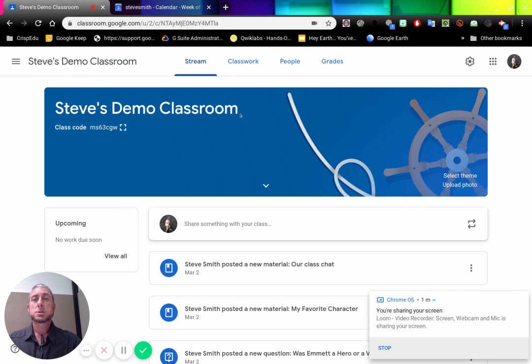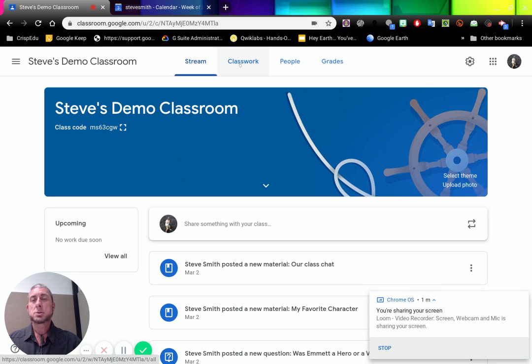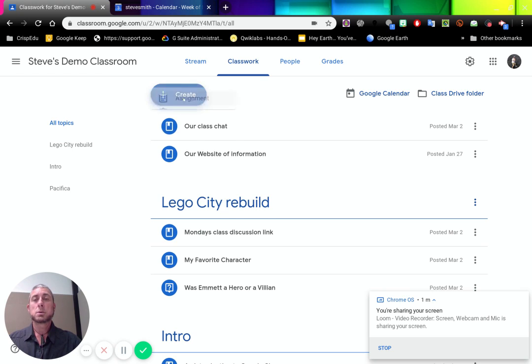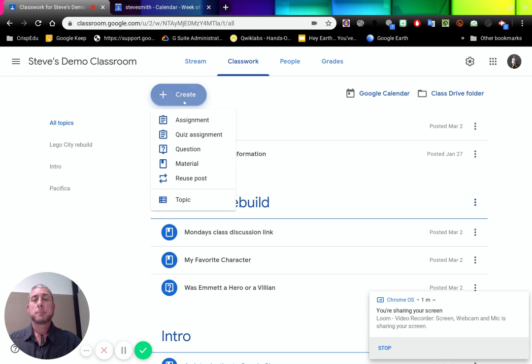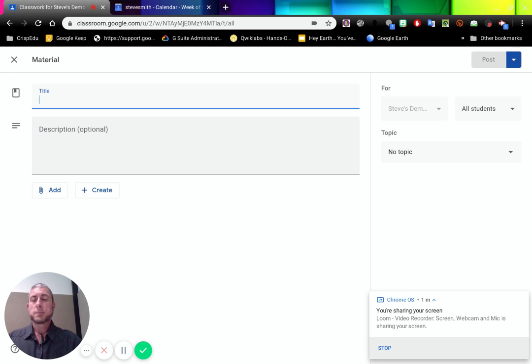So on my classroom I can go to classwork or I can add it direct to the stream. If I go to classwork I can add a topic to it. So I've got classwork, I go create, I go material, it will open up the add material screen.